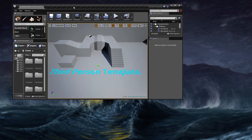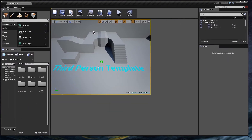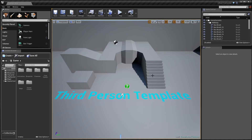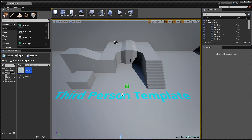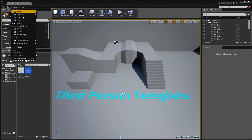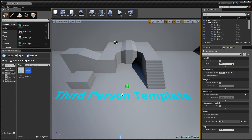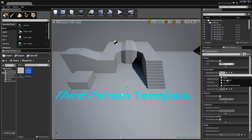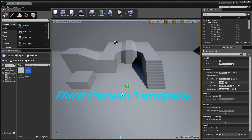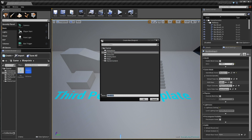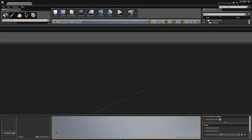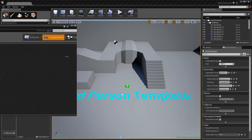The first thing we need to do is go to our HUD blueprint. By default, the third-person template does not come with a HUD, so we need to go to World Settings, find the game mode override, select our game, and create a new HUD. You can name it 'Tutorial HUD' and click OK — this will create an empty default HUD.